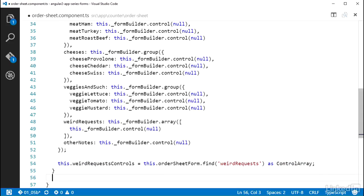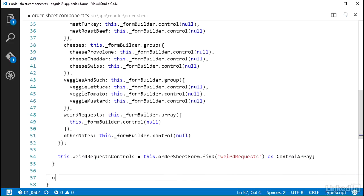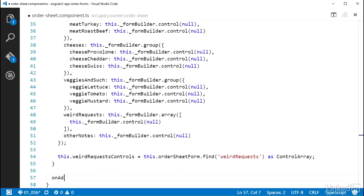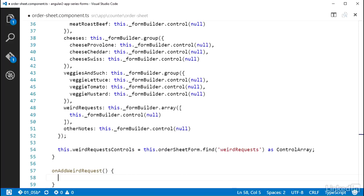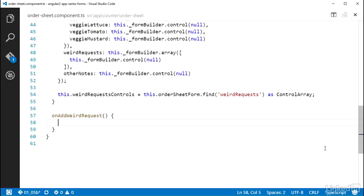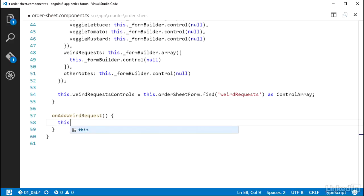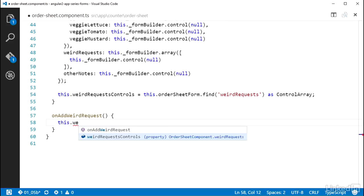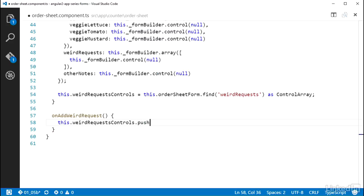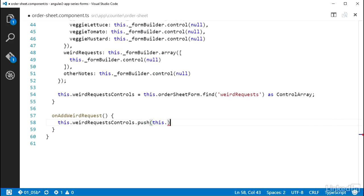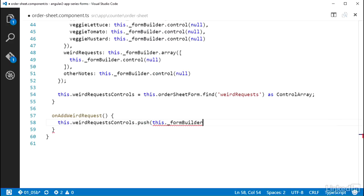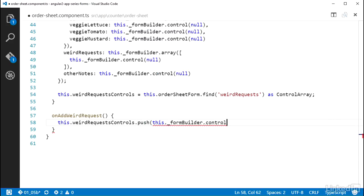Okay, I need to add those event methods. First method will be onAddWeirdRequest. This is going to be a public method so that it can be used from the template. In this method, I'm going to push a new control onto the weirdRequestControls controlArray. So I call this.weirdRequestControls.push and I use the formBuilder's control method to create a new control.